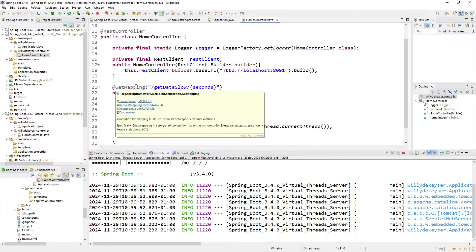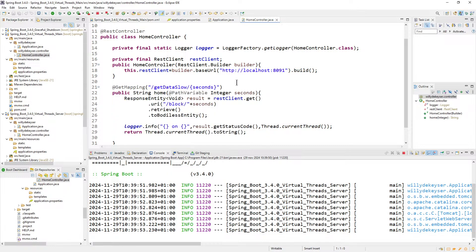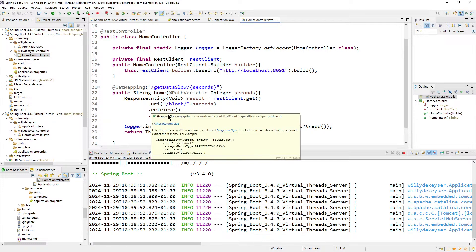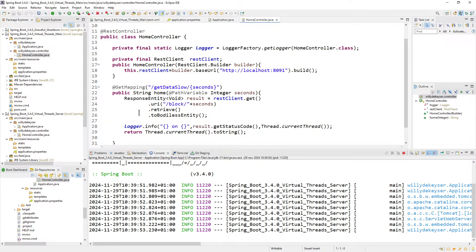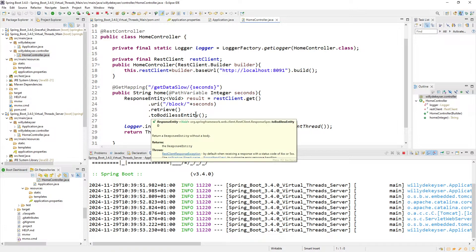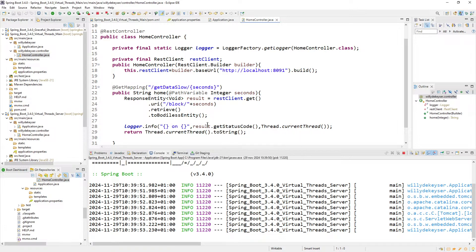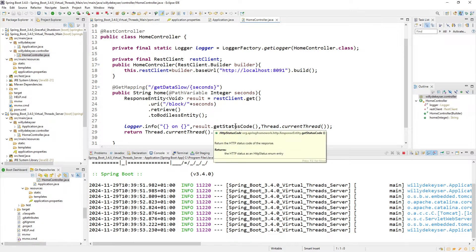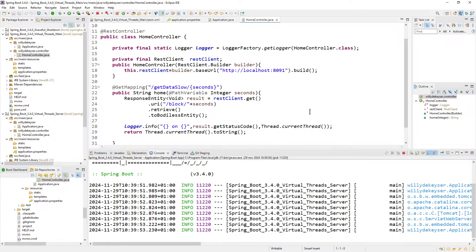Then we have one GET mapping: 'get data slow' with seconds as a parameter. We retrieve the data from the server using block and seconds, retrieve it and get body as entity. We log the status and the current thread, and return it.